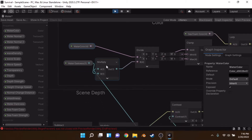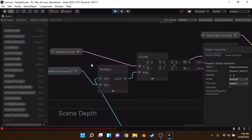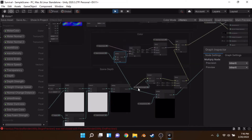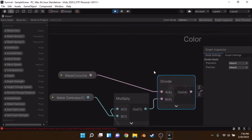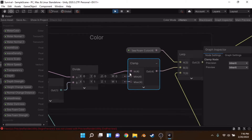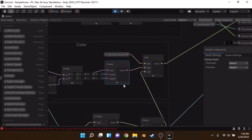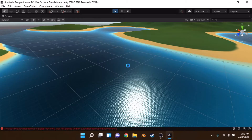For the color, we're getting the water color and water darkness, multiplying them together, then dividing to make the water darker based on depth. We chuck this into a clamp node so it doesn't go below or above certain values, avoiding overexposed or underexposed water.